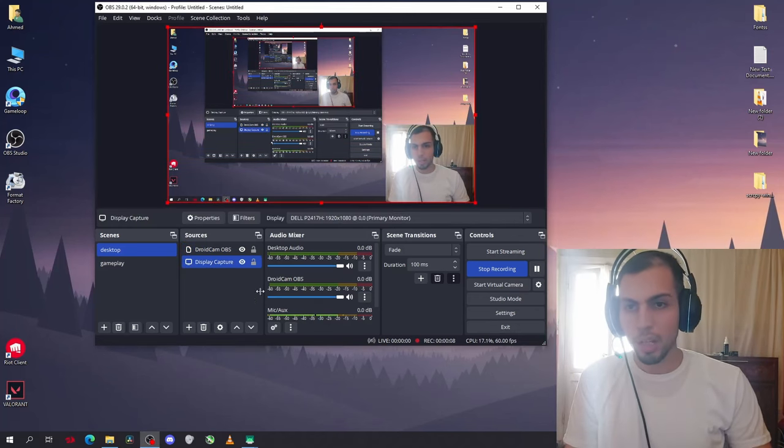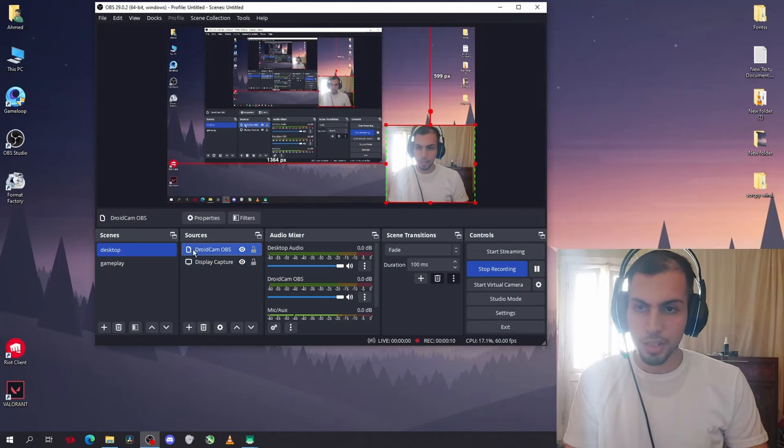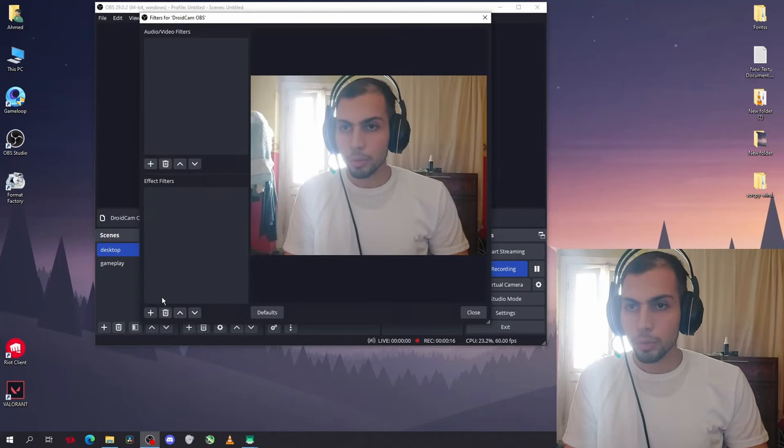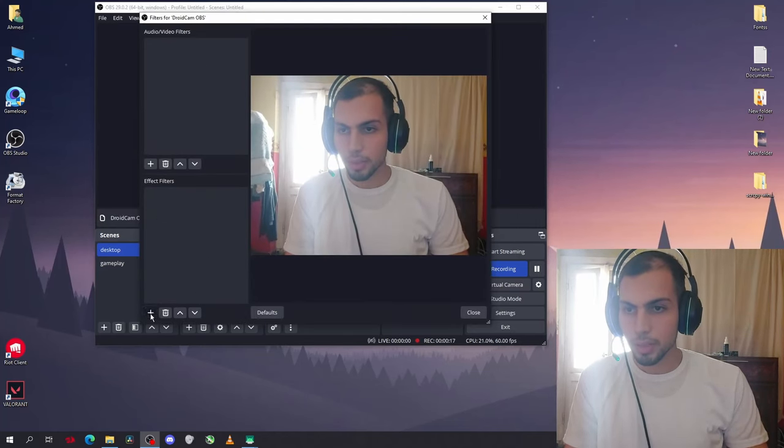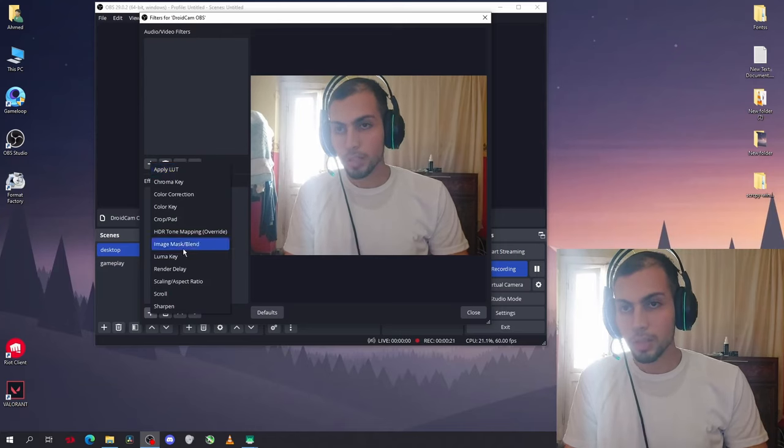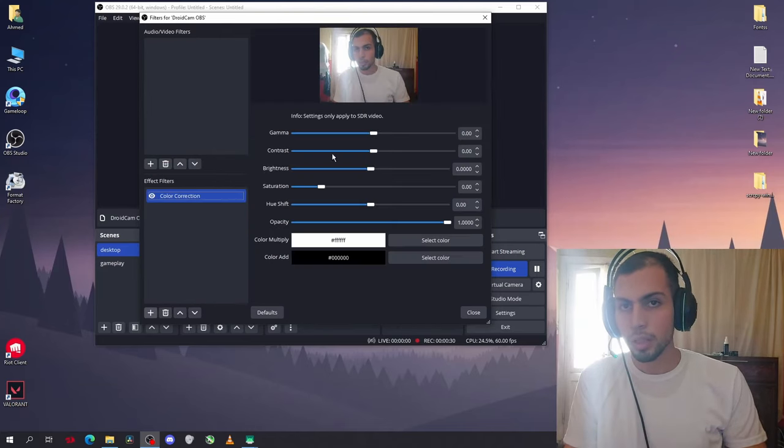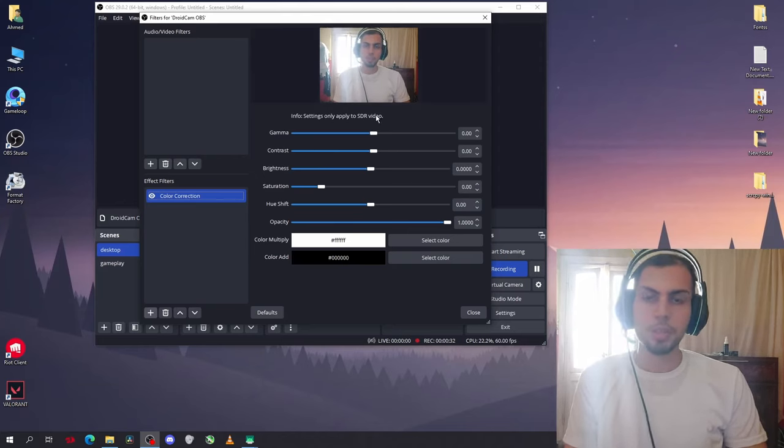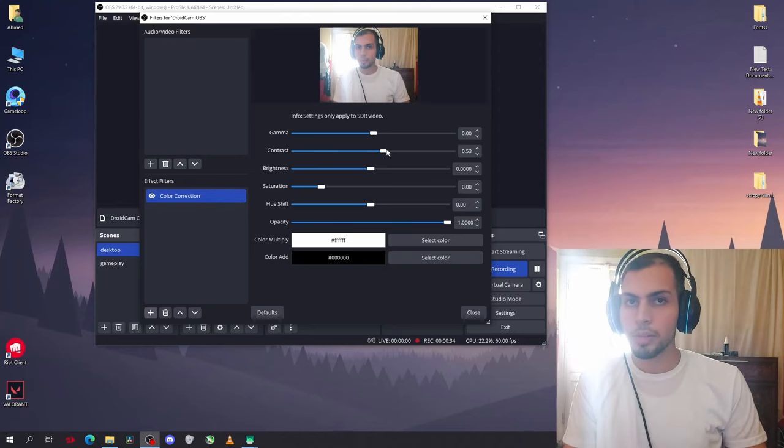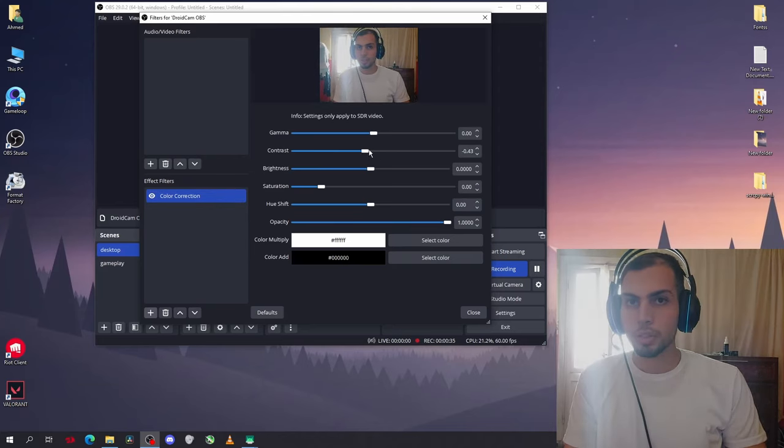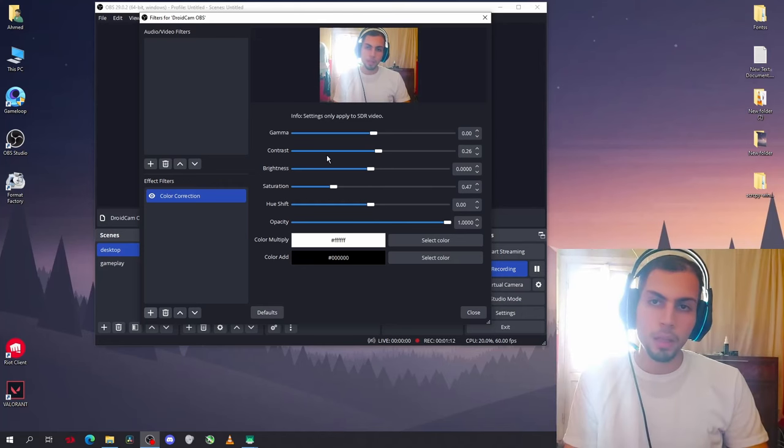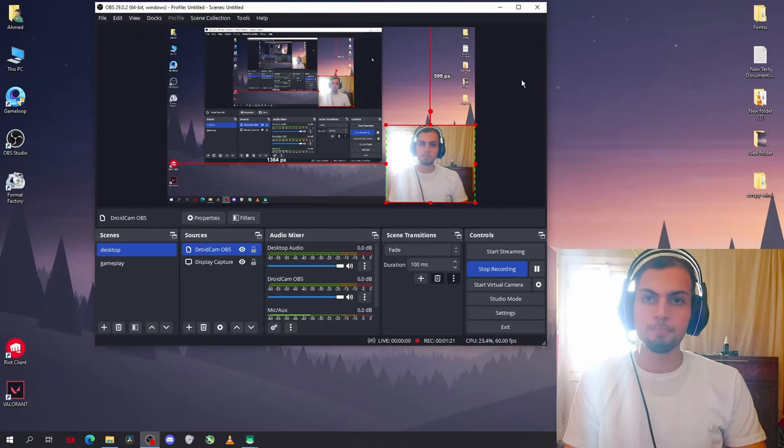you can apply filters to it. Just select it and go to filters. Now go to effects filter and click on add. You can add many options like color correction. Now you can change the properties of colors - you can change the contrast, the brightness. So you can add filters to the face cam.